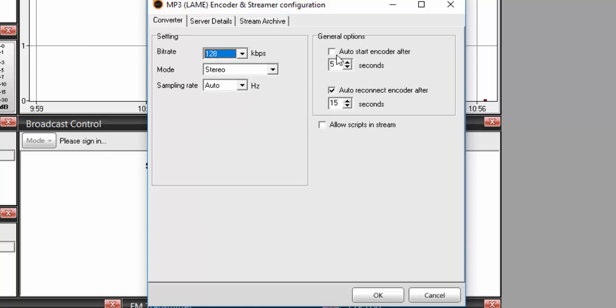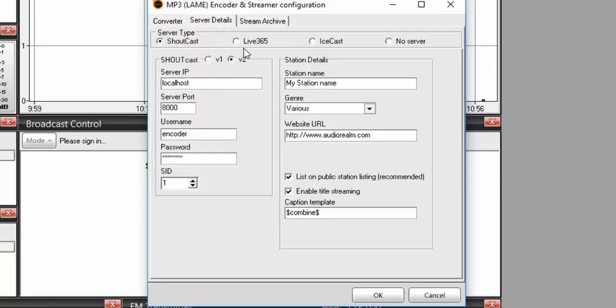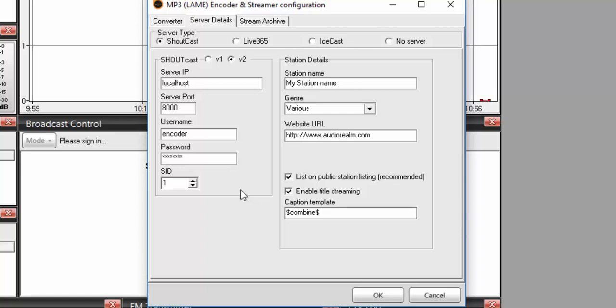The only other option on this screen that we want to check is auto-start encoder after five seconds, which is really useful if you close SAM Broadcaster and need to reopen it again. It'll automatically start broadcasting your station. Now we'll head to the server details screen. At this point, we can copy and paste all of our details from the media control panel right into SAM Broadcaster.